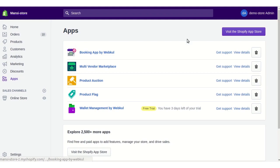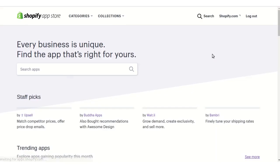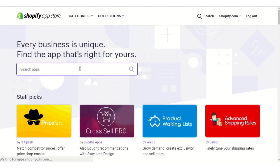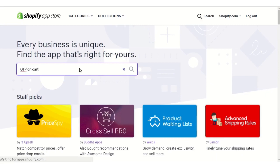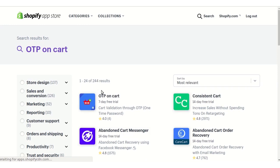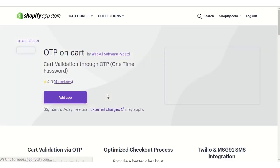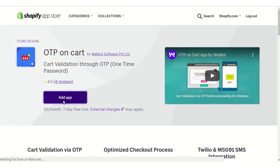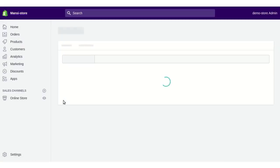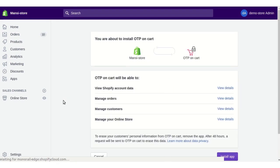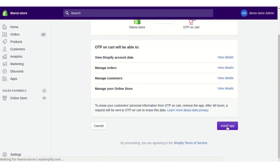Click on the 'Visit the Shopify App Store' button. Now search for the OTP on Cart app, click on the app's name, and then click on 'Add App'. Further, you need to click on the 'Install App' button.